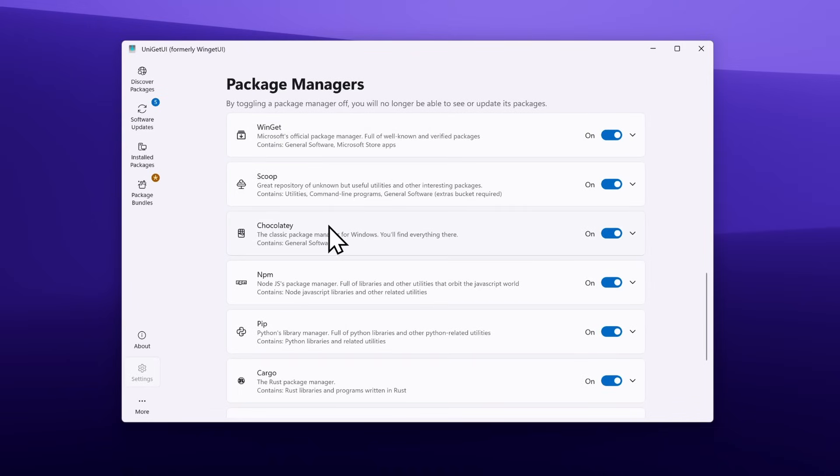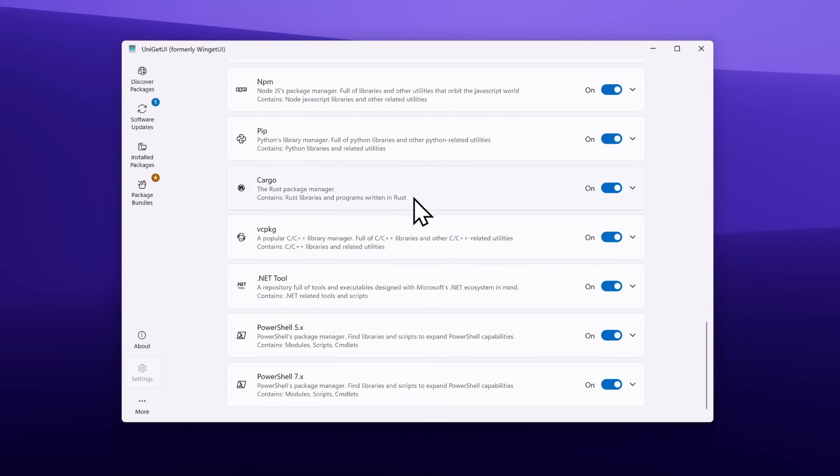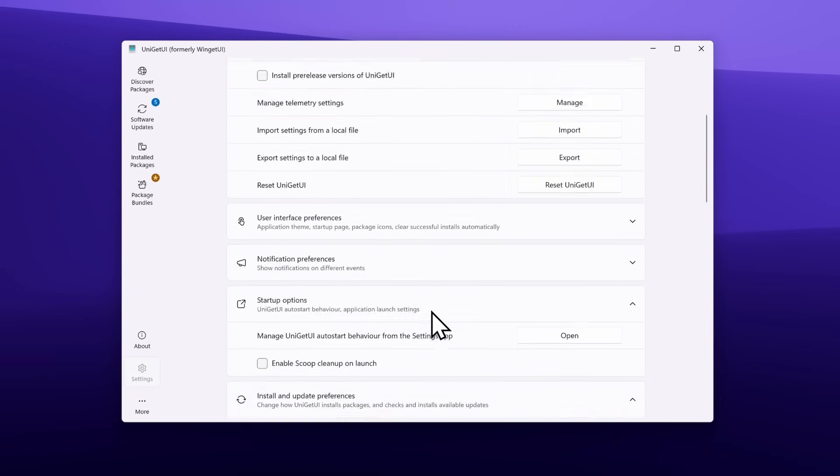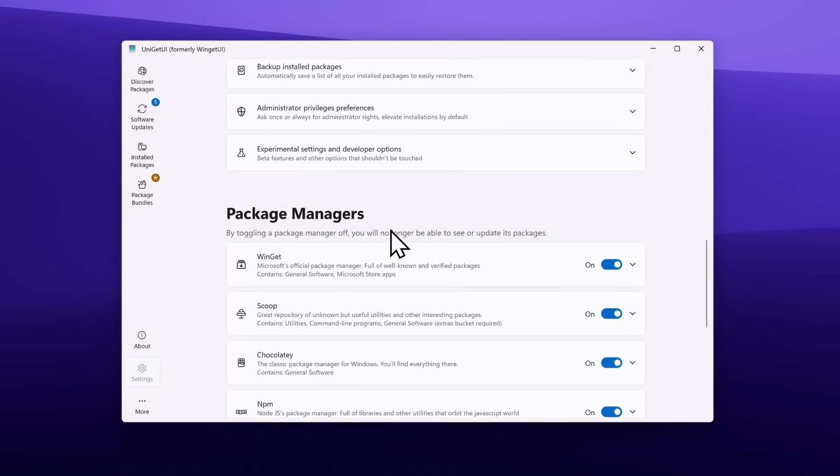Down below, you can also see Package Managers which this app actually supports: Winget, Scoop, Chocolatey, NPM, Pip, Cargo, VC, PKG, NetTool, PowerShell 5, and PowerShell 7. You can pretty much see that there is a lot of support for package managers in this application.